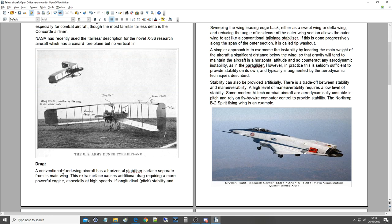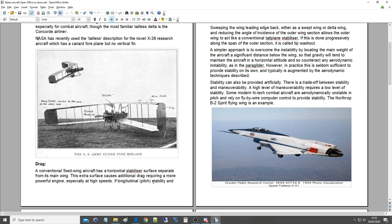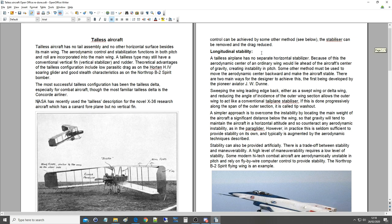Drag. A conventional fixed-wing aircraft has a horizontal stabilizer surface separate from its main wing. The extra surface causes additional drag, requiring a lot more powerful engine, especially at high speeds. If longitudinal pitch stability and control can be achieved by some other method, the stabilizer can be removed and drag reduced.